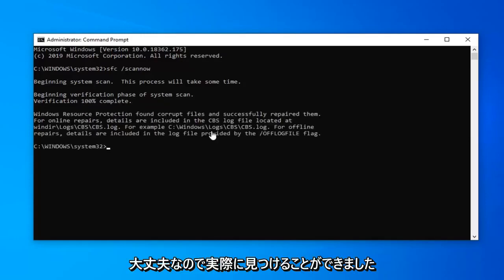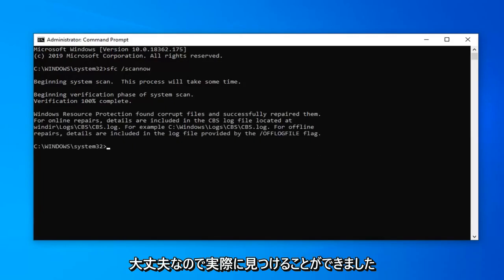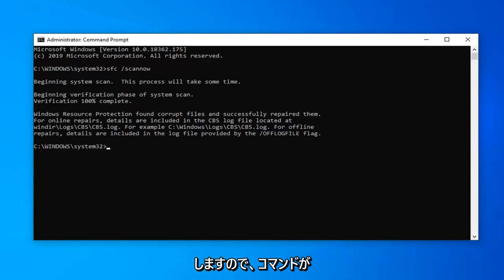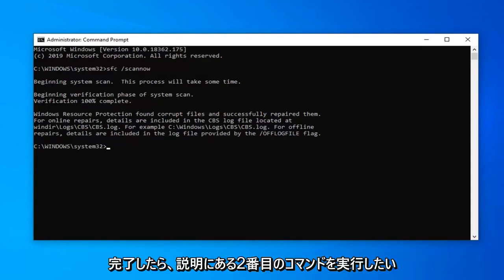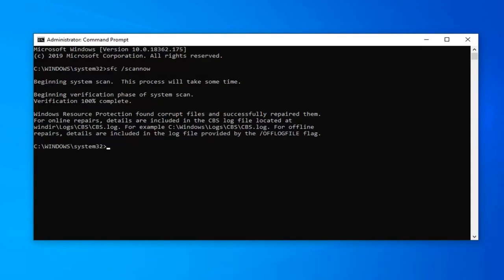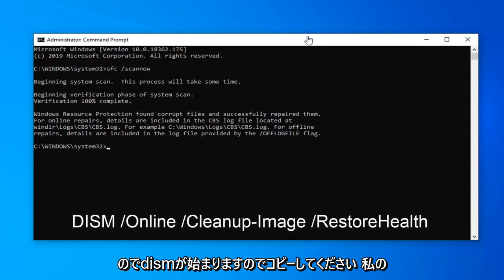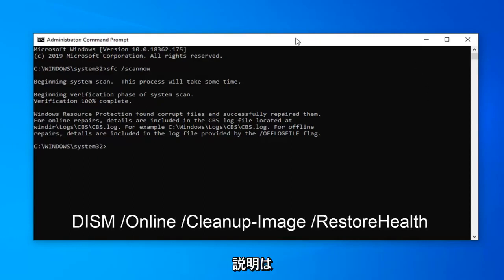So it actually was able to find some corrupt files here, which is good — or bad, depending on how you want to look at it. Once that command is done, you want to run the second command from the description. It starts with D-I-S-M, so copy it from the description.